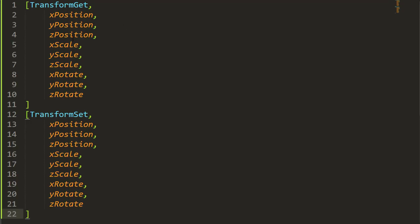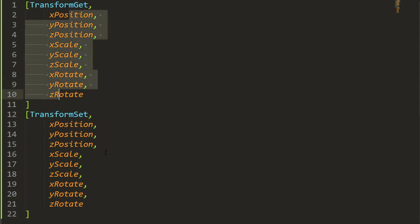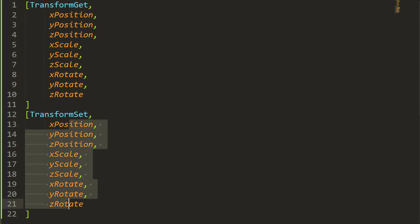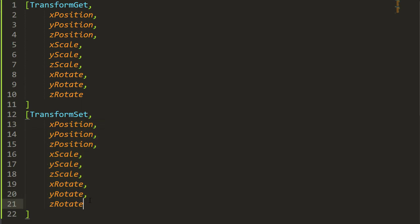Transform get gets all the X Y Z positions, the X Y Z scale, and the X Y Z rotation and places them all in variables that you pass. Transform set will set a new axis for the view. So we're gonna create a list variable that holds the current position using transform get and then add something to it.